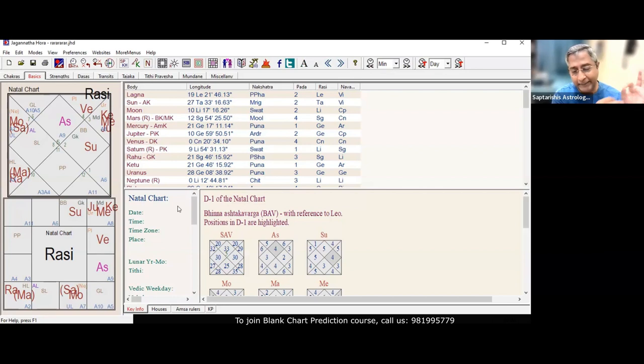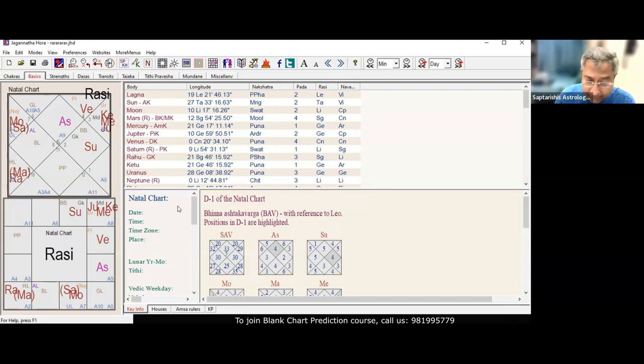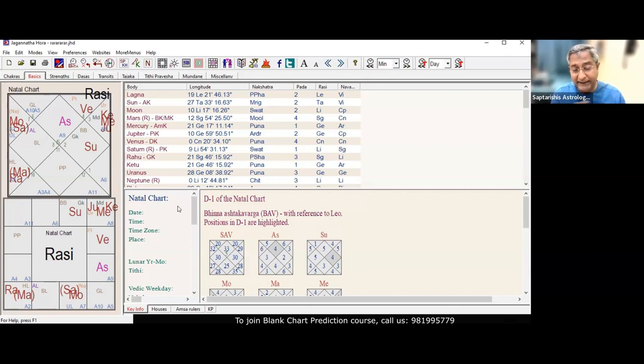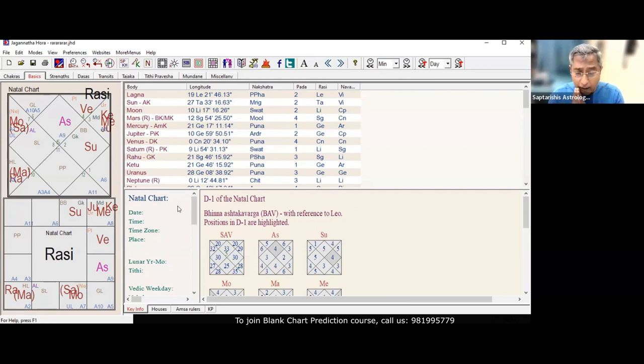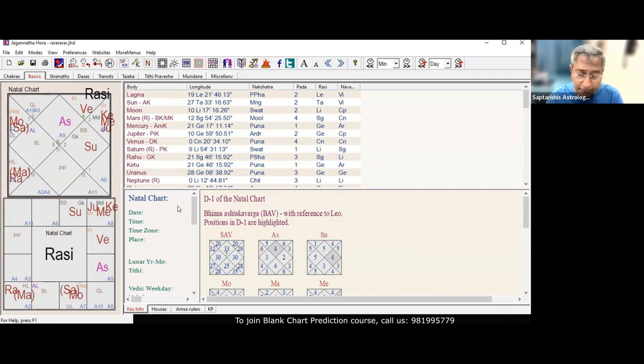The theme: Mars is property, correct? Rahu is cheating. You combine property and cheating. The theme of the native and his two children is cheating other people of their property.